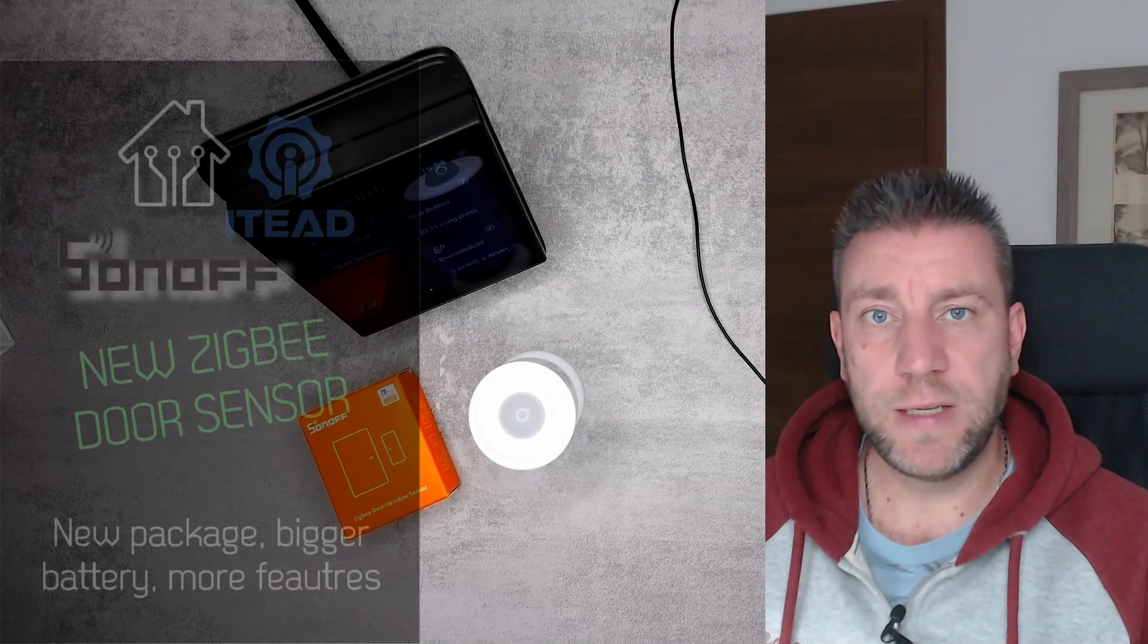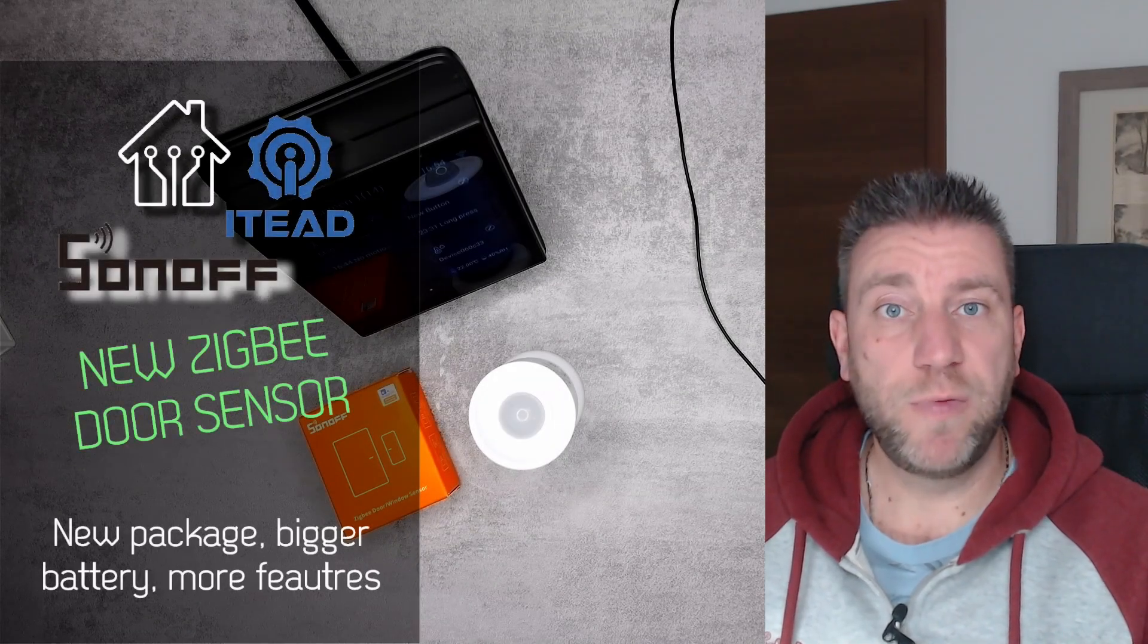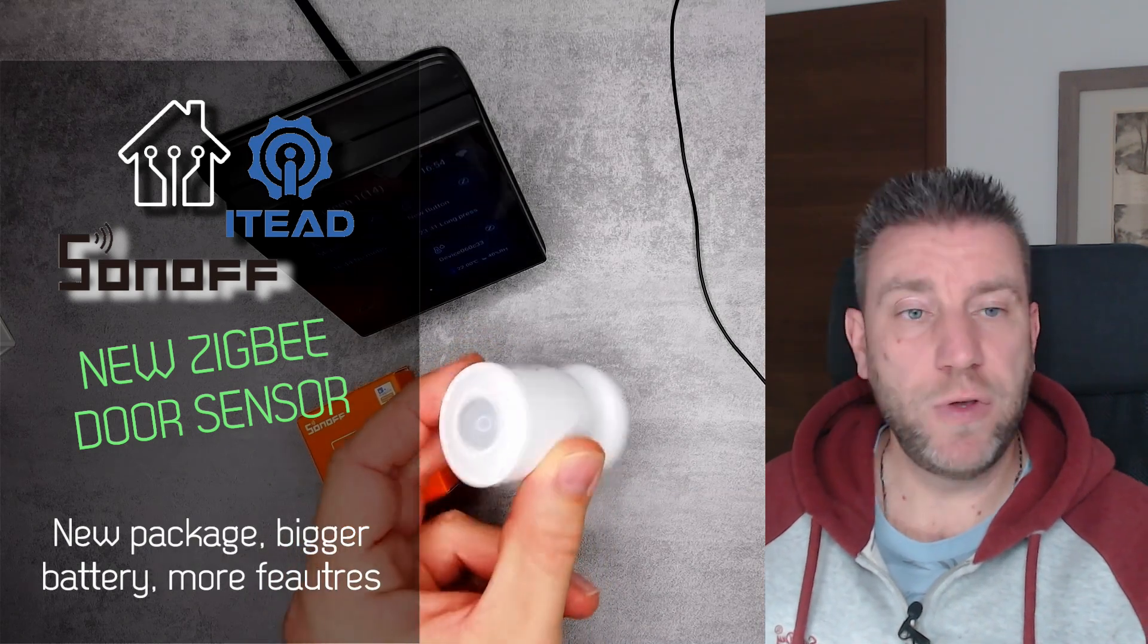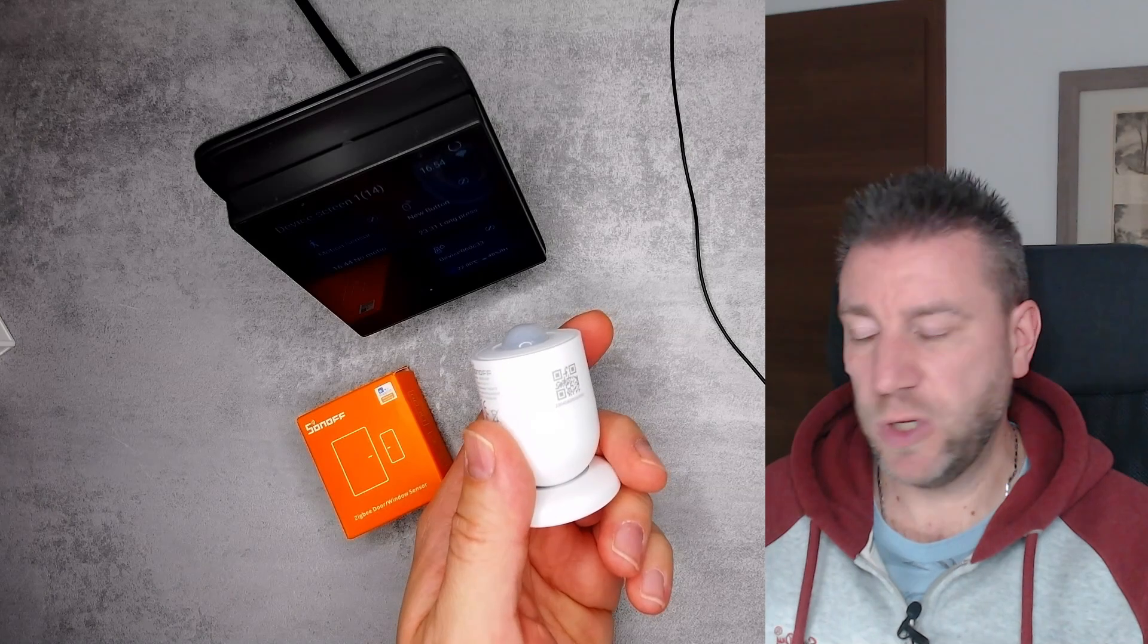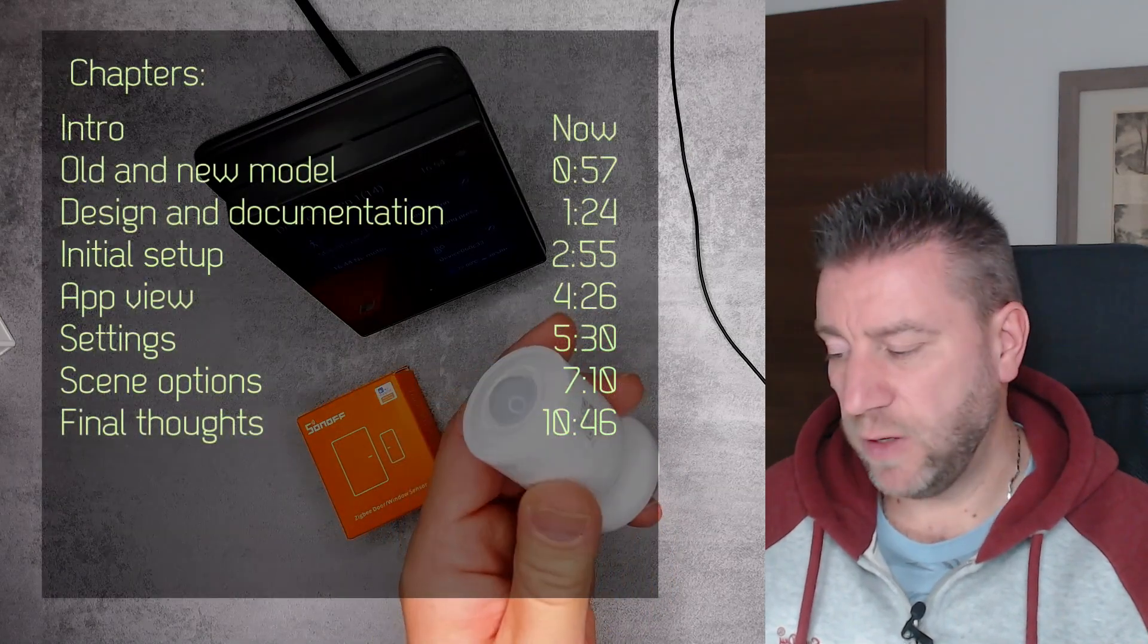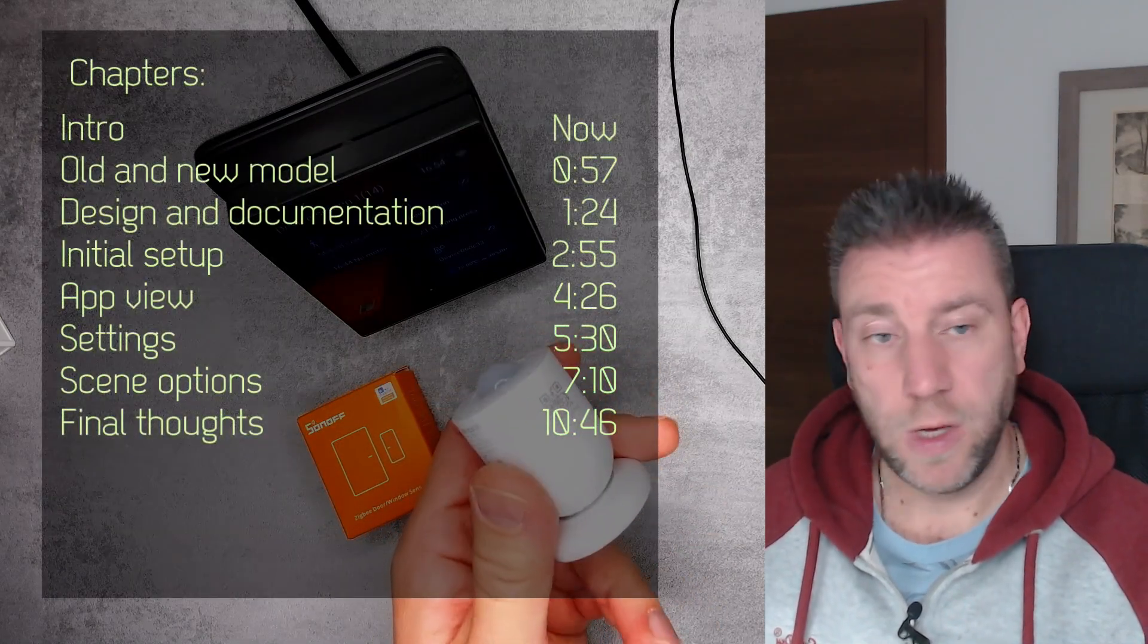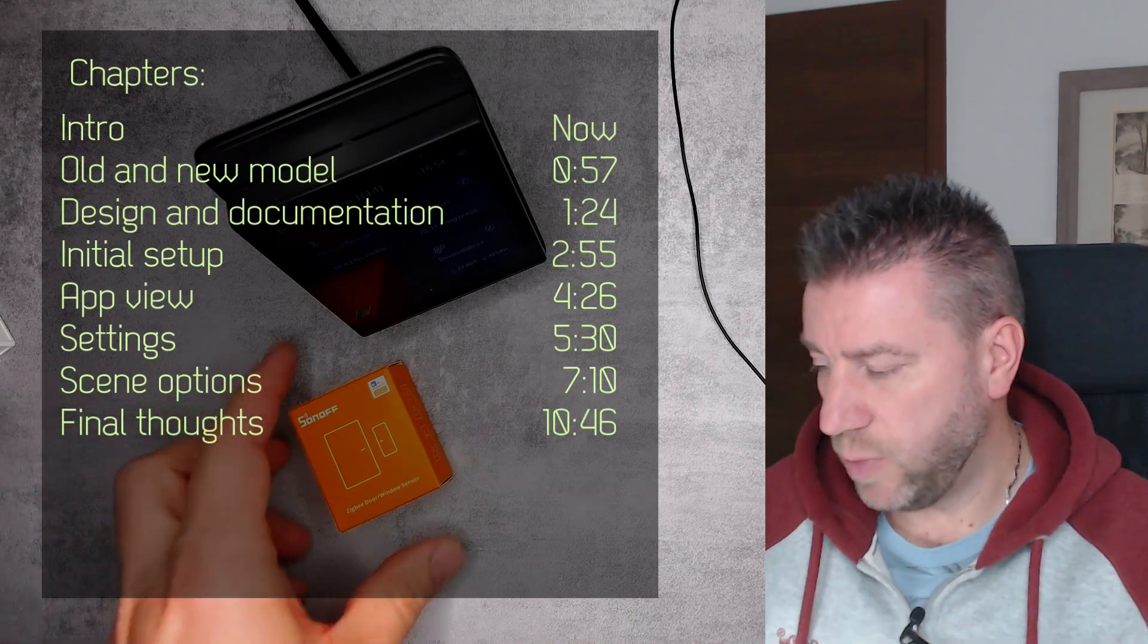Welcome to a new video in my home automation series. Just a couple of minutes ago I finished recording a review of the new PIR motion sensor from Sonoff, and as I said in that video, I received three products. So I think it's time to look at the next one, which is going to be this Zigbee door and window sensor.